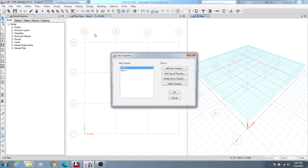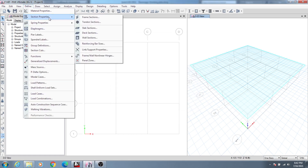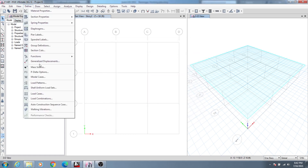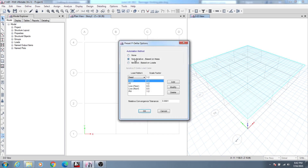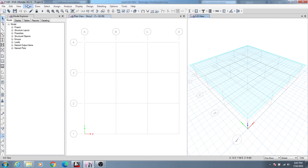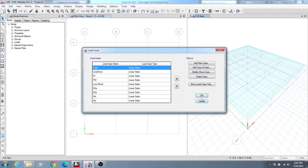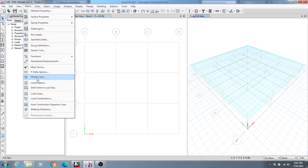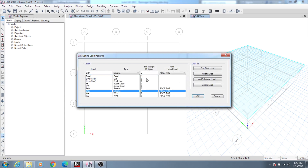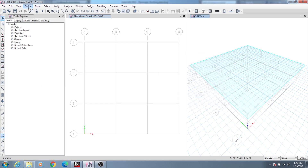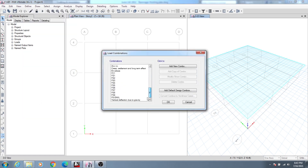After that I go for the slab section — that is also predefined — and for our wall, a 10-inch wall is already predefined. For the mass source, everything is already defined. The period option I will use after completing our model to define the earthquake value. In load cases and load patterns, I have predefined everything, and I will simply modify the live load, earthquake load, or wind load if needed.